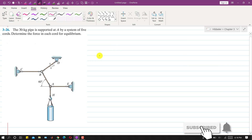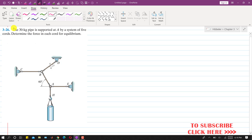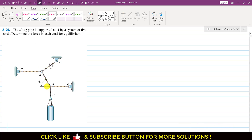Hello students, welcome to my channel Engineers Academy. Let's solve problem 326. In this problem, a 30 kg pipe is supported at A by a system of five cables, and we are required to determine the forces in each cable for equilibrium. This whole system consists of five cables, and we need to find the forces in all five cables that support this 30 kg pipe.